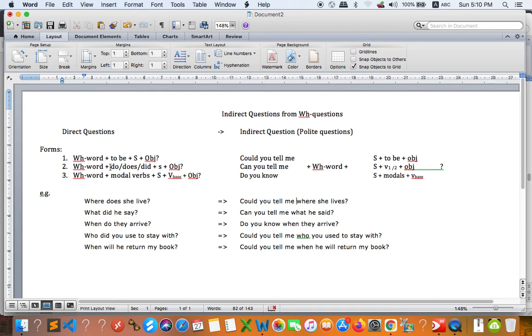As you can see, we have three forms. First, questions with 'to be' — WH-word, to be, subject, object. Second, WH-word with do/does or did: if it is present, use do or does; if it is past simple, then you have to use 'did'.